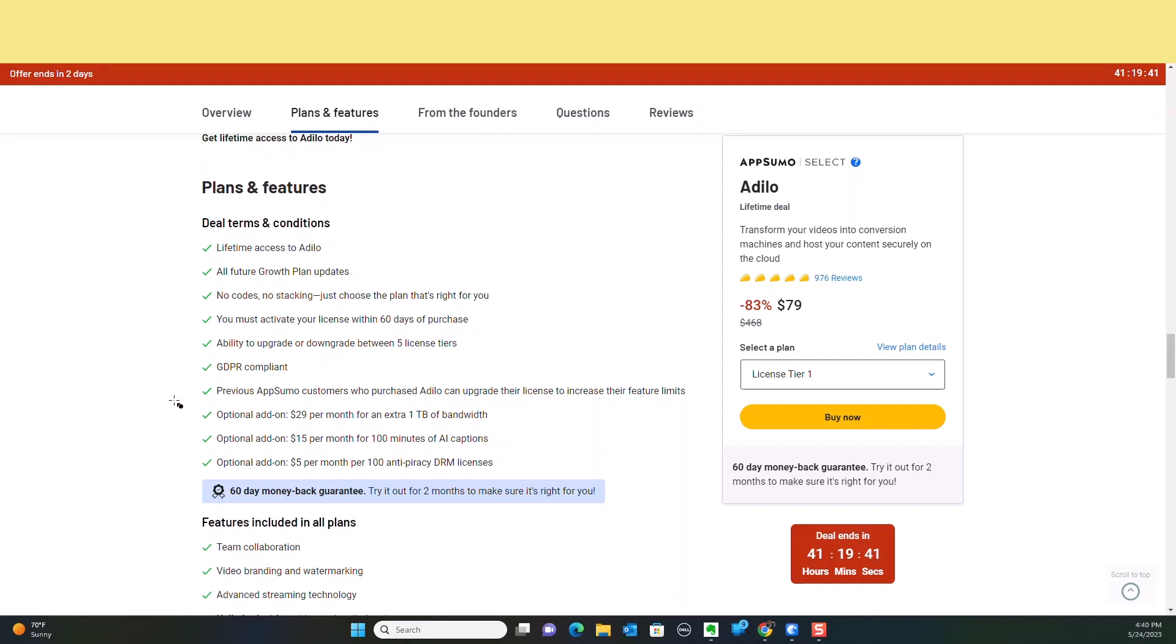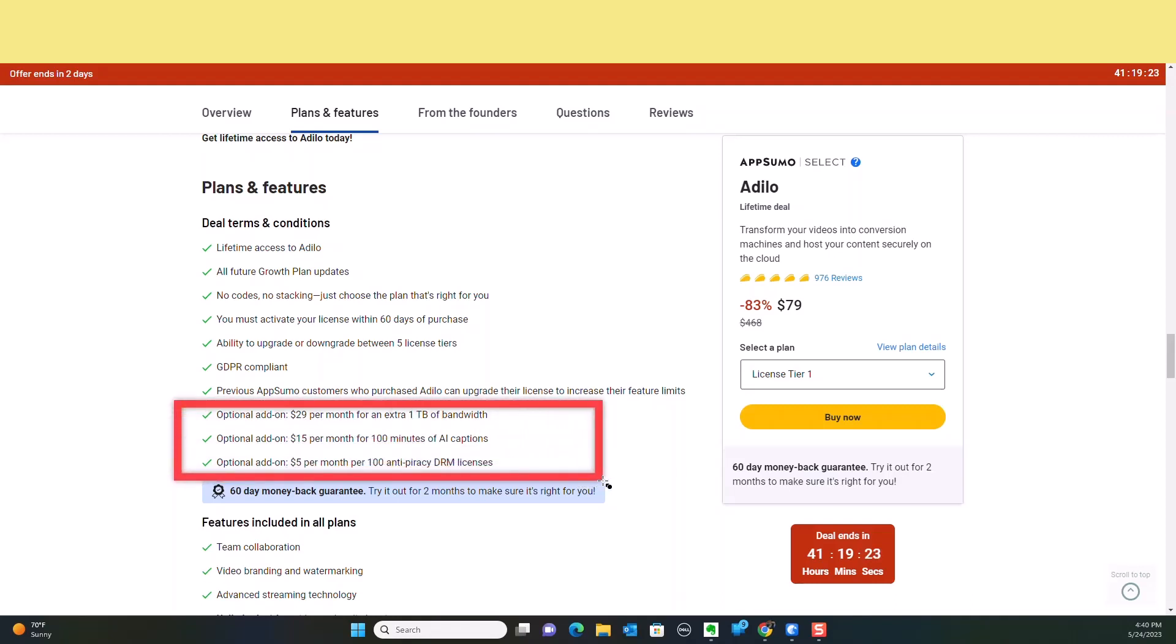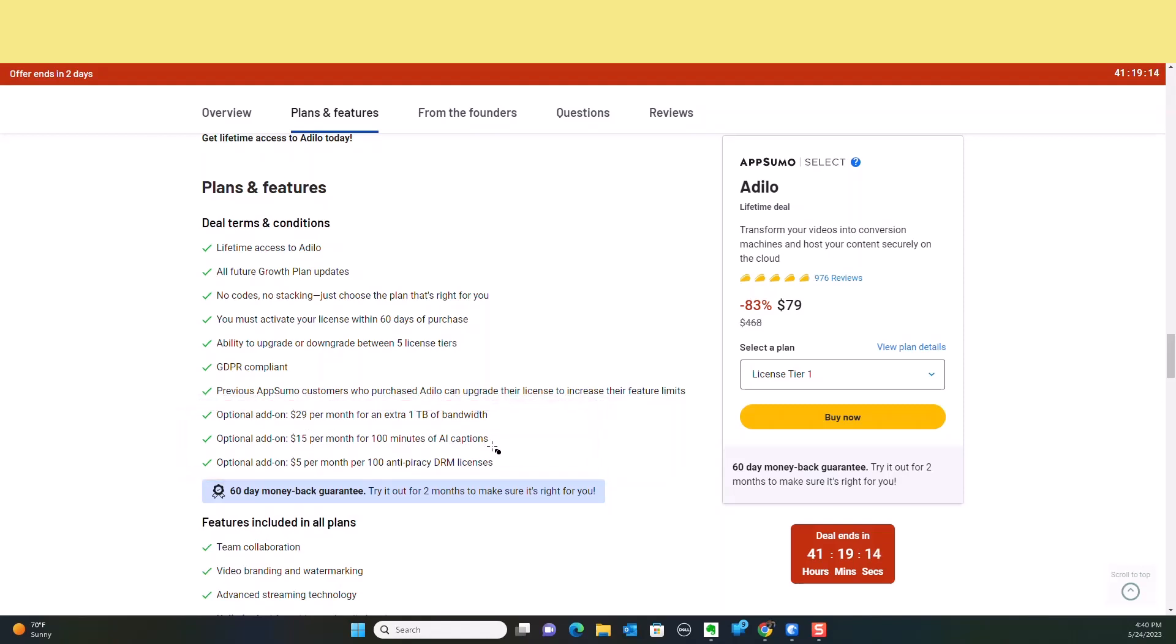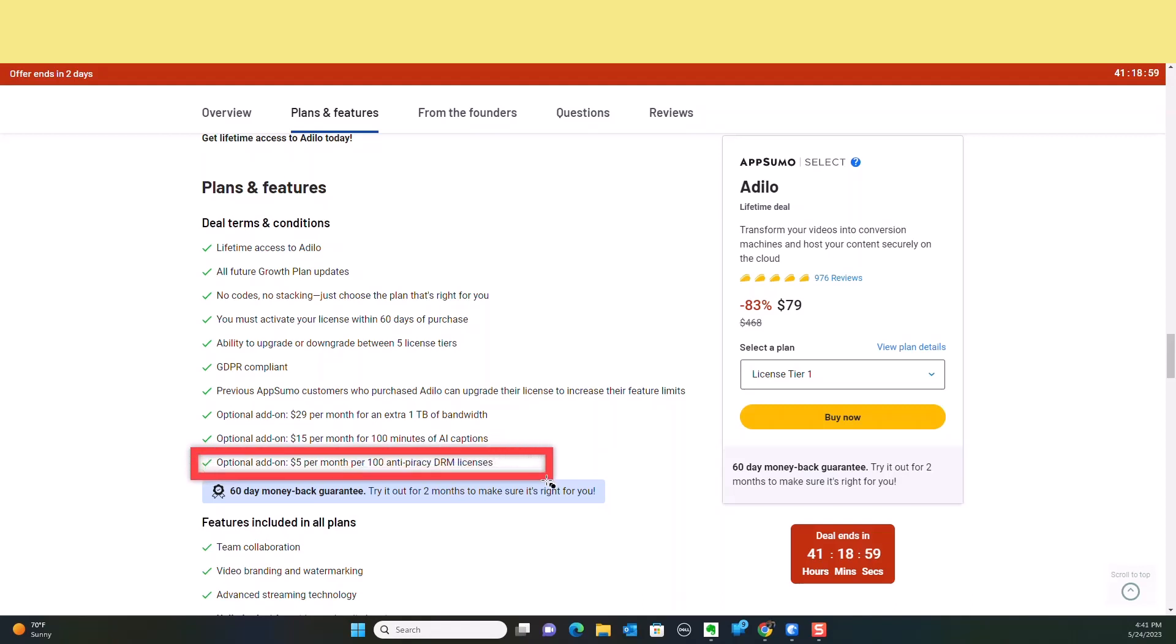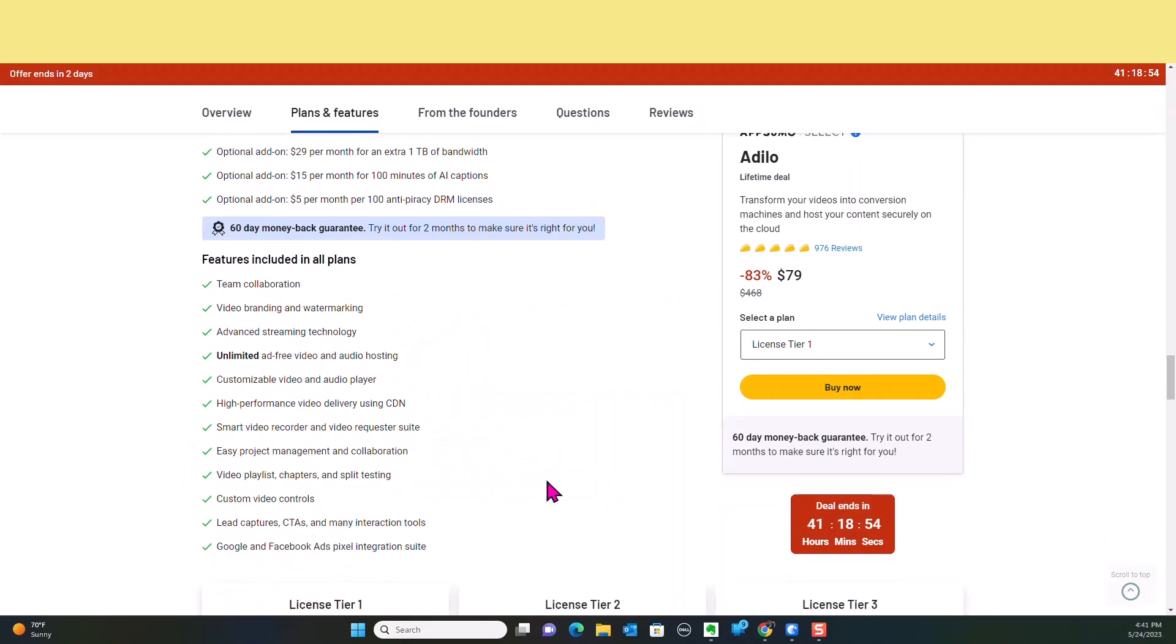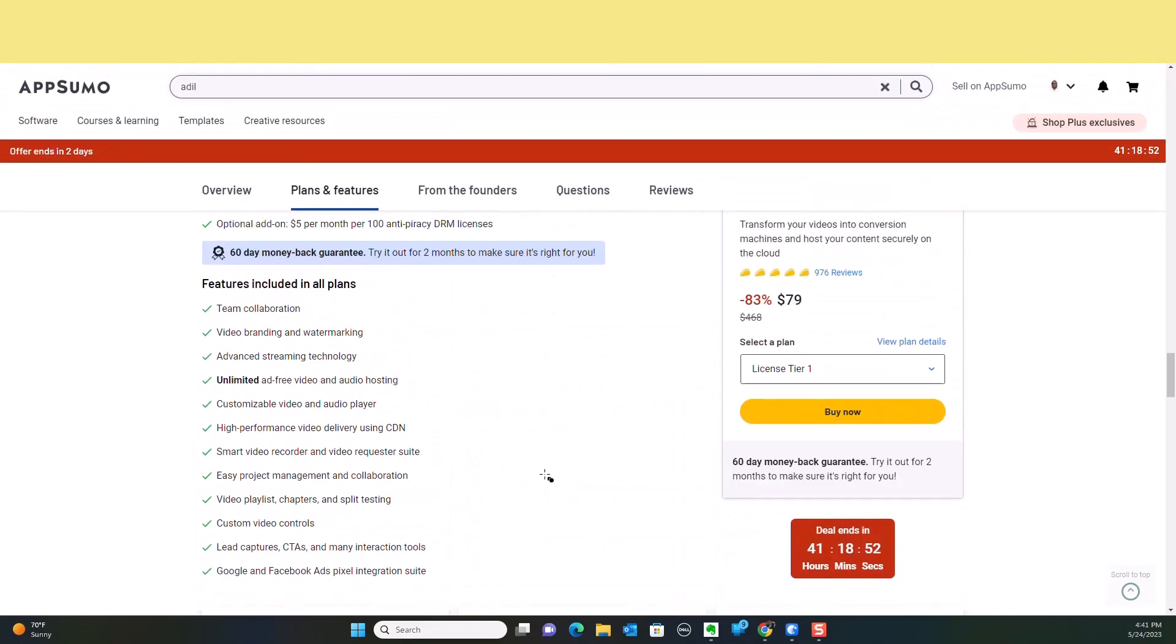Here's a thing I want to point out to you guys. With other video hosting that I've had in the past, when you're about to use up all of your memory and all your gigabytes, it gets real. They charge a lot for you to upgrade or expand it. If you look here, you're able to expand your bandwidth. For one terabyte of bandwidth, it's only $29 a month. Additional add-ons is $15 if you want AI captions because you can use that to caption your videos. And it's about $500 per month for an additional 100 anti-piracy DRM licenses.